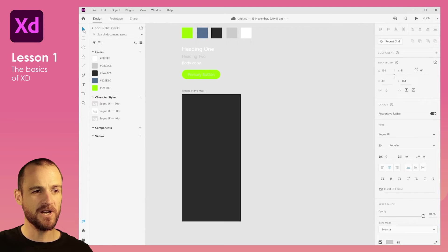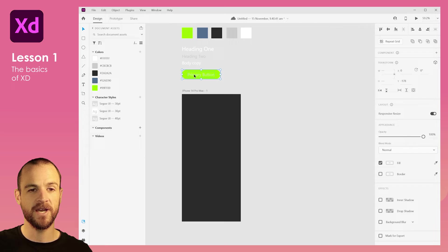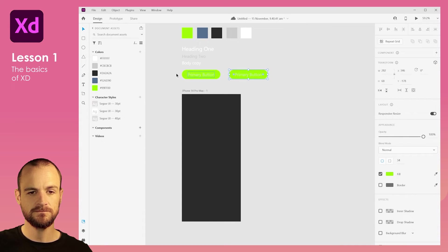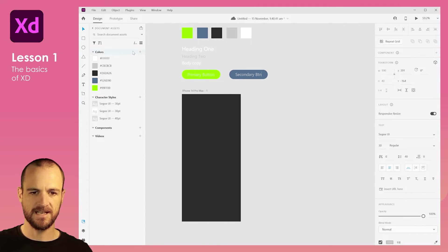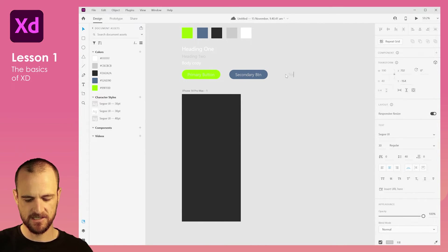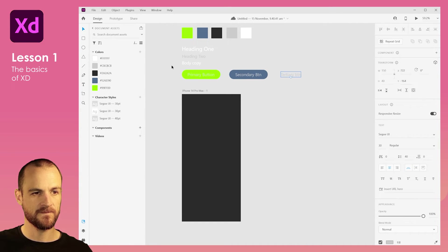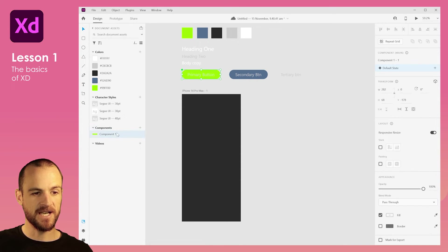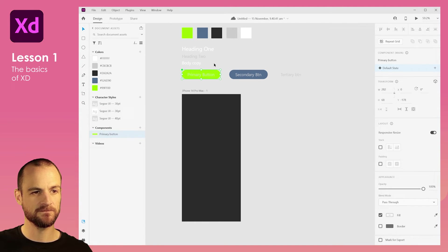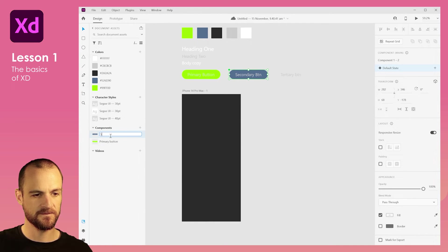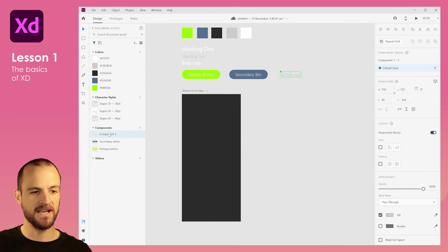We'll call this 'Primary Button.' You'll notice that button is quite hard to read — not very accessible — and we'll address that later. I'll hold Alt and drag to duplicate it, make this one blue, and call it 'Secondary Button.' Then I'll add a third one that's text only and call it 'Tertiary Button.' I'll click the plus button to add each as a component, naming them by double-clicking.